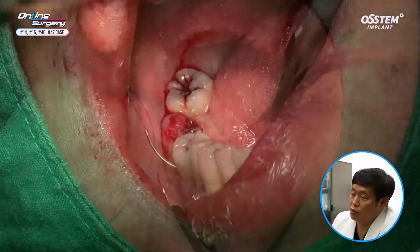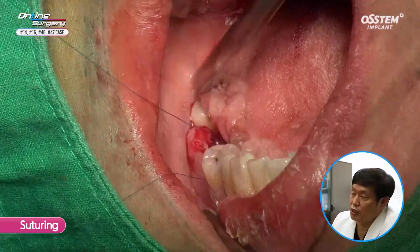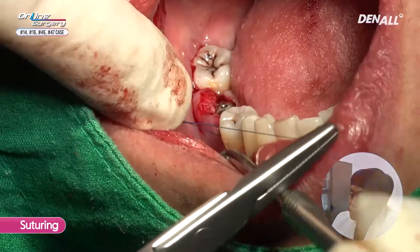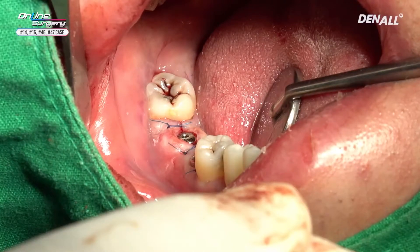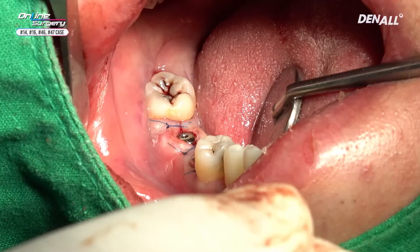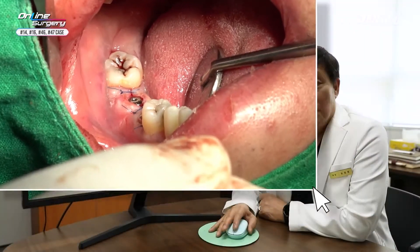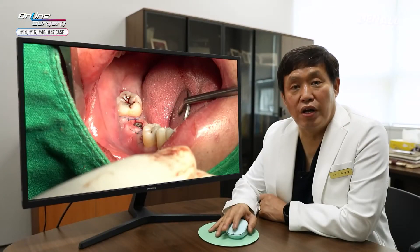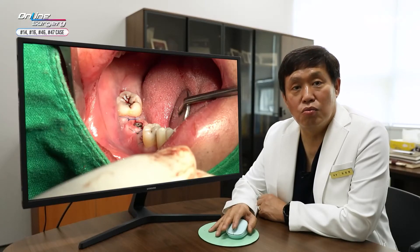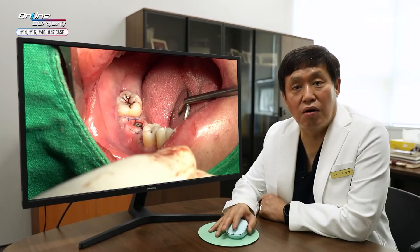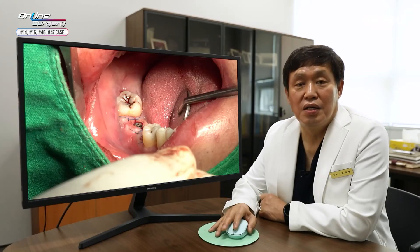ISQ has been measured: for No. 46 it was about 73, and for No. 47 stability was good at about 81. Because primary stability was good, healing abutment was connected and no GBR was done; suture was performed. When using a one-guide kit, the tactile sense during drilling can make it tough to sense bone quality. You take CT before surgery and anticipate bone quality, but in reality it may differ clinically. If bone quality is very bad or harder than anticipated, you can use a cortical drill to do wider preparation and then place the implant to get a better result. Thank you for watching.